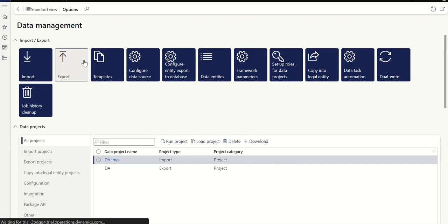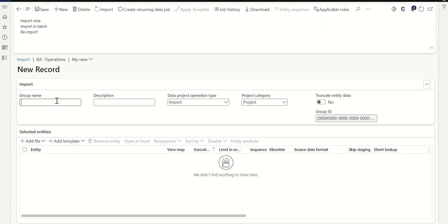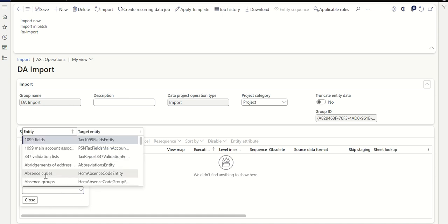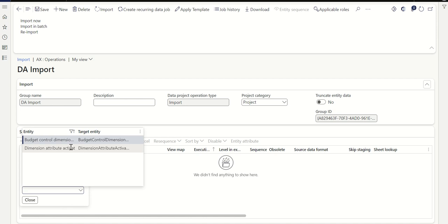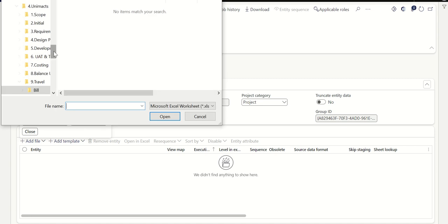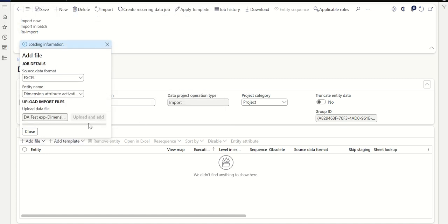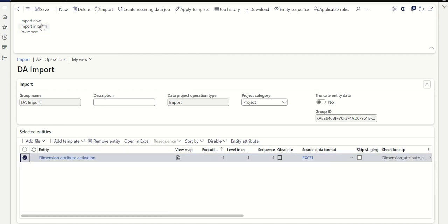From the export, let's click on Import Project. Give it a name — let's say 'Dimension Import' — then Add File. Remember the entity name: it is Dimension Attribute Activation. Select that, then upload and add the file. Upload the file I just downloaded — go to Downloads, select the file, click Close, select it, and then click Import Now.